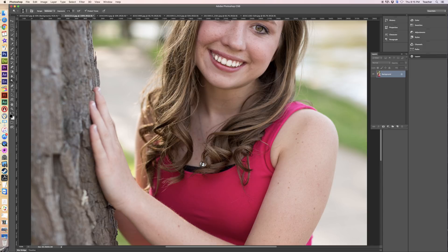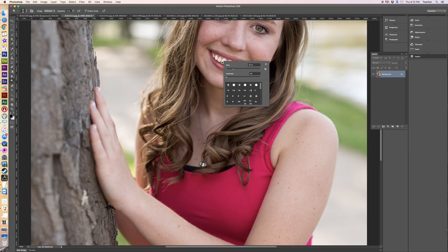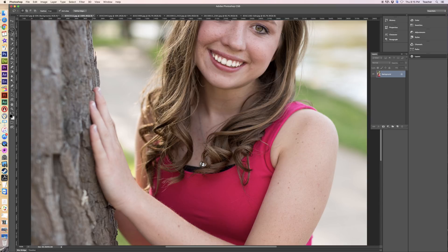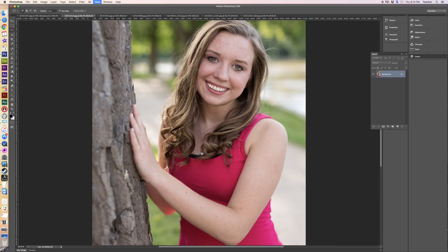The teeth can be kind of tricky because if you go overboard, it looks like they're glowing in the dark. Hit Deselect. Your teeth are whitening just a little bit. Go back out — that doesn't look too bad.